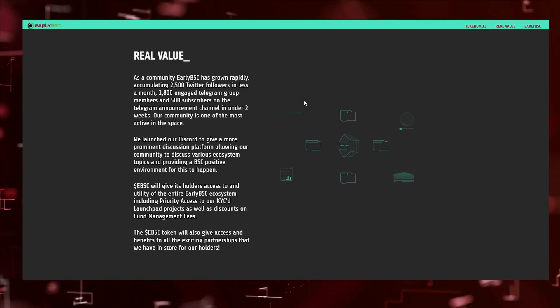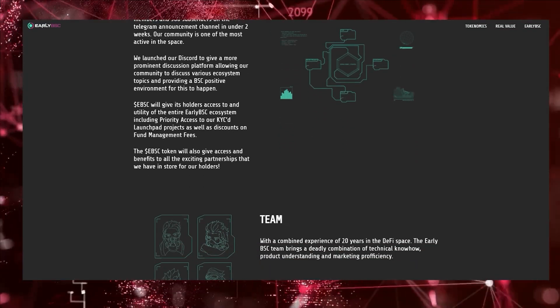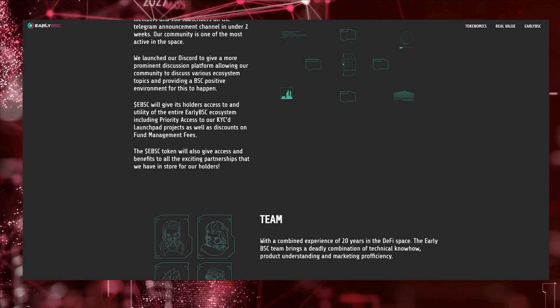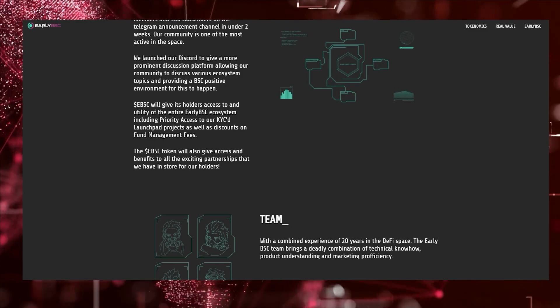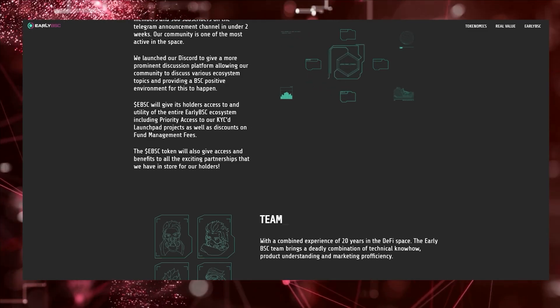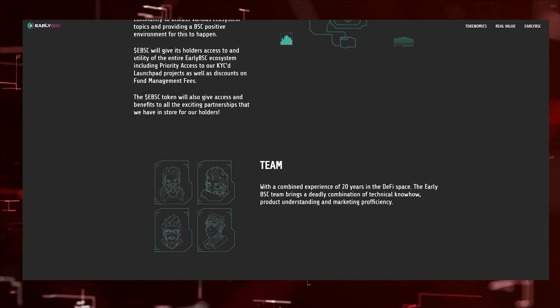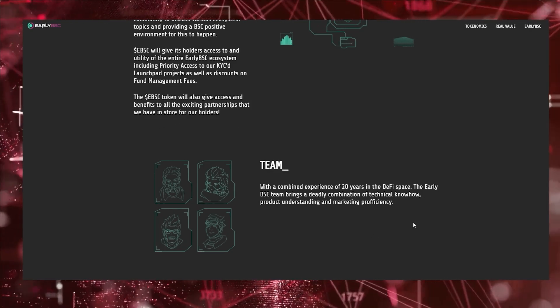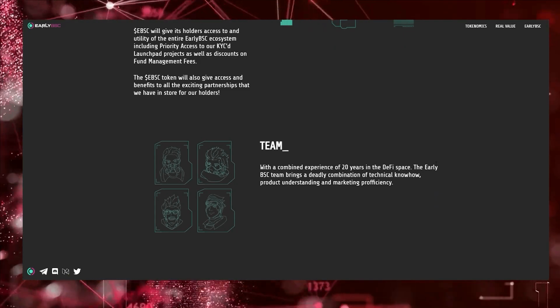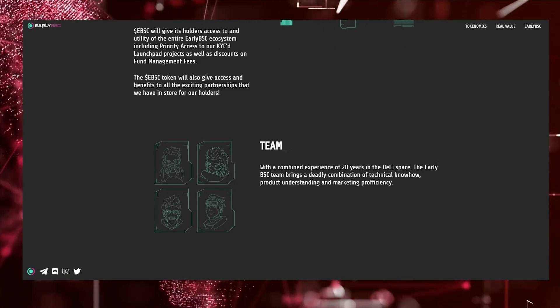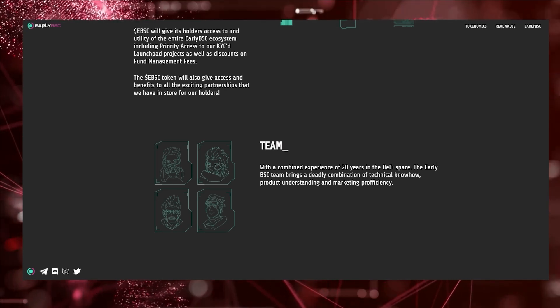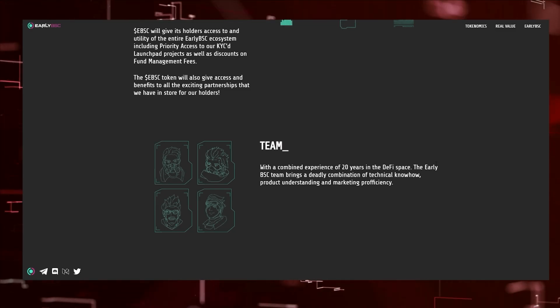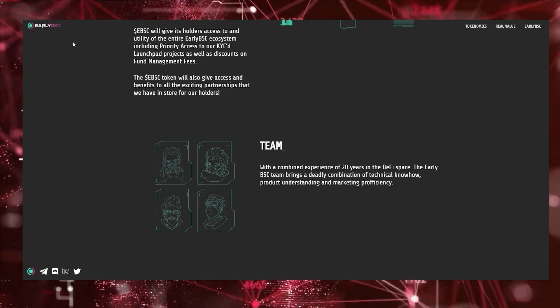It has real value. As a community, the Early BSC community has grown rapidly, so the token will give you early access and utility to the entire ecosystem, providing priority access to your KYC launchpad project. The projects are actually KYC, which is pretty great. It'll give you access and benefits to all the exciting partnerships they have in store for holders in the future. If you know anything about launchpads, then you know that usually from holding the tokens there's a bunch of other benefits that come with it.